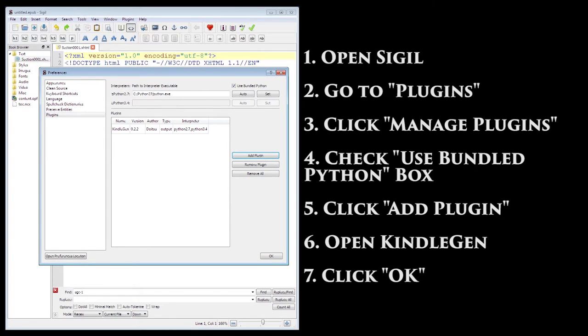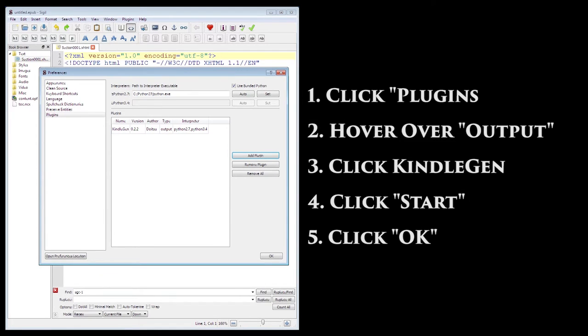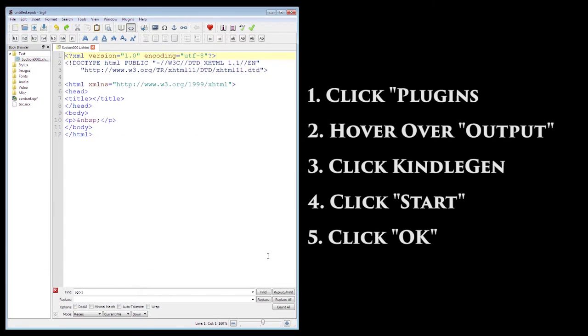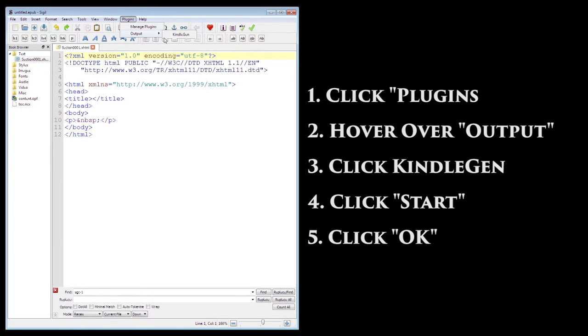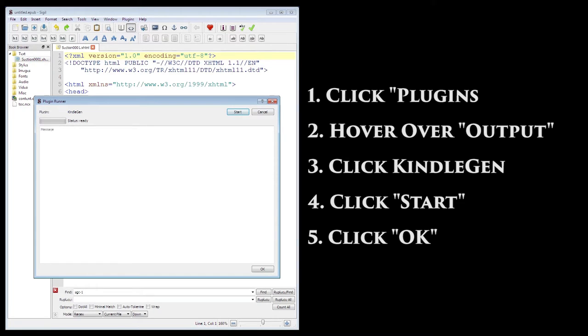The next step isn't necessary, but can help with the size of the Kindle files. First, click OK on the bottom right of the open window. Then, go back to Plugins, hover over Output, and click Kindle Gen. This is where you'll want to go when you have everything in your e-book ready and want to create a Kindle file. When you're ready, you'll click Start, and then Sigil will handle the rest.